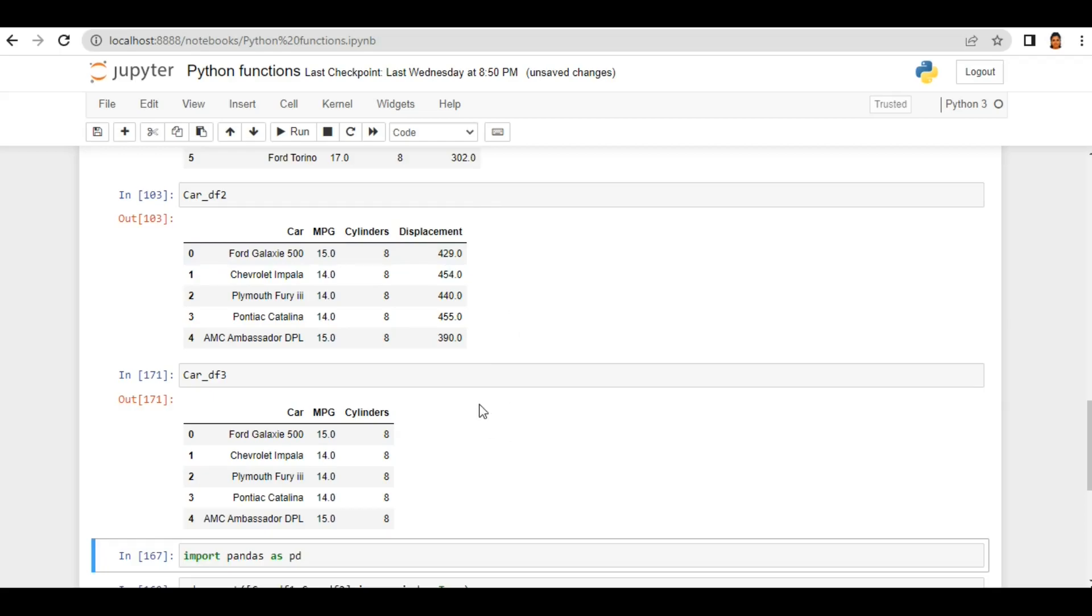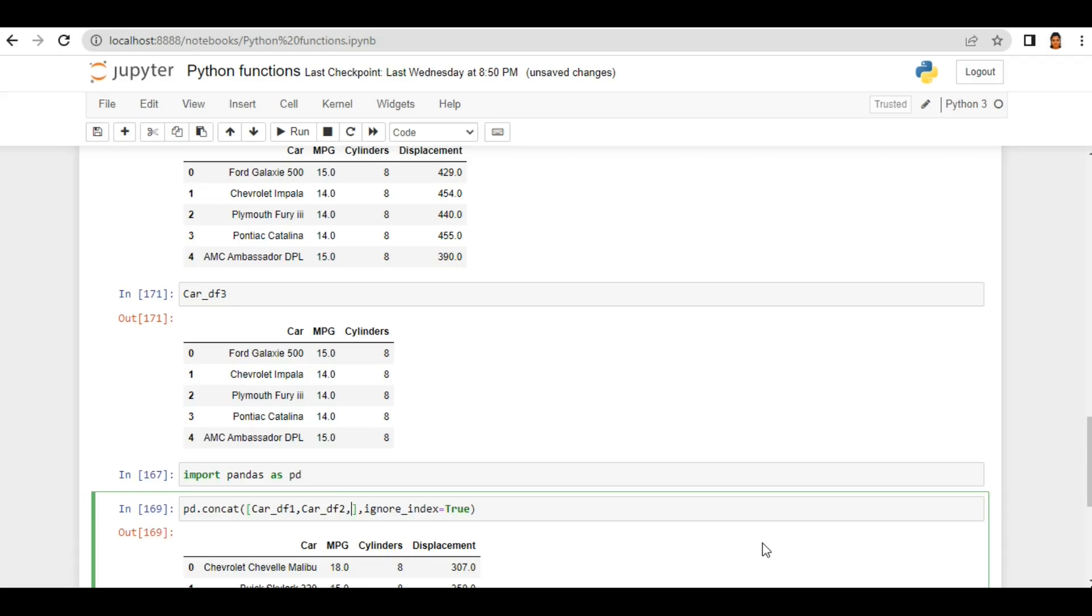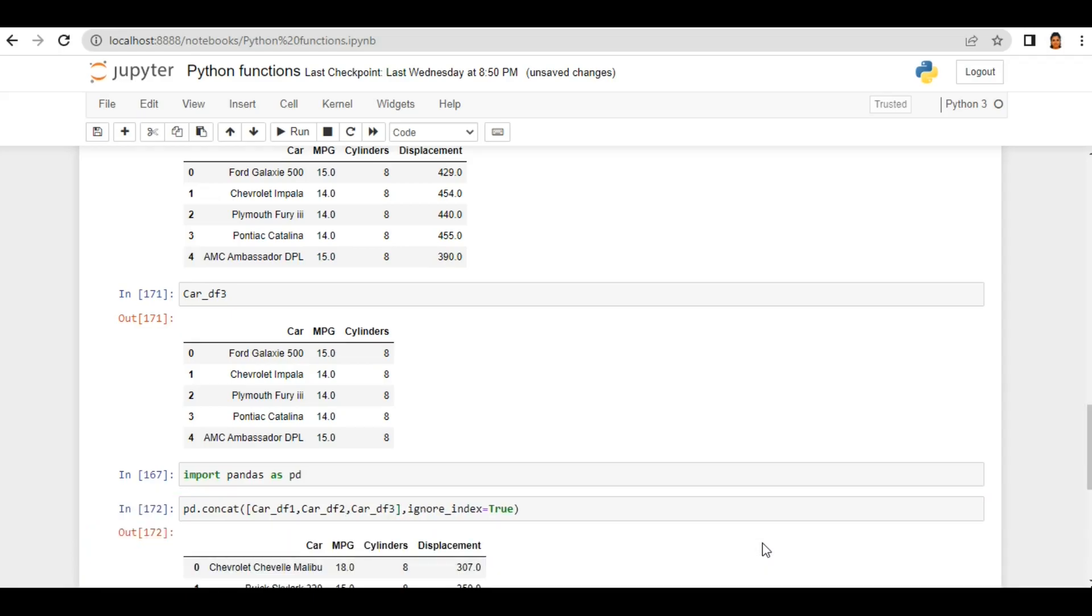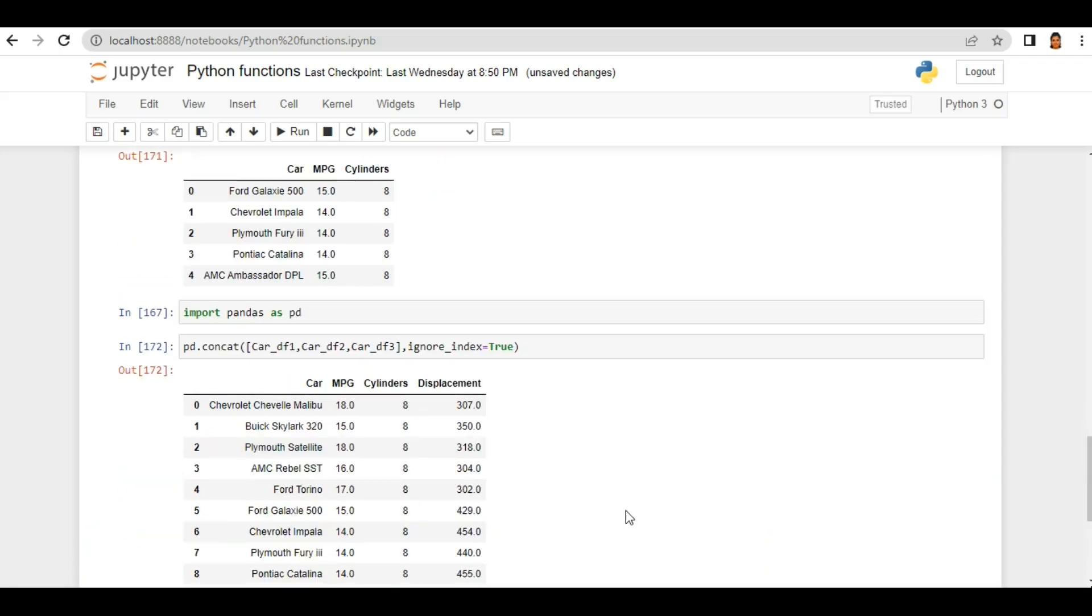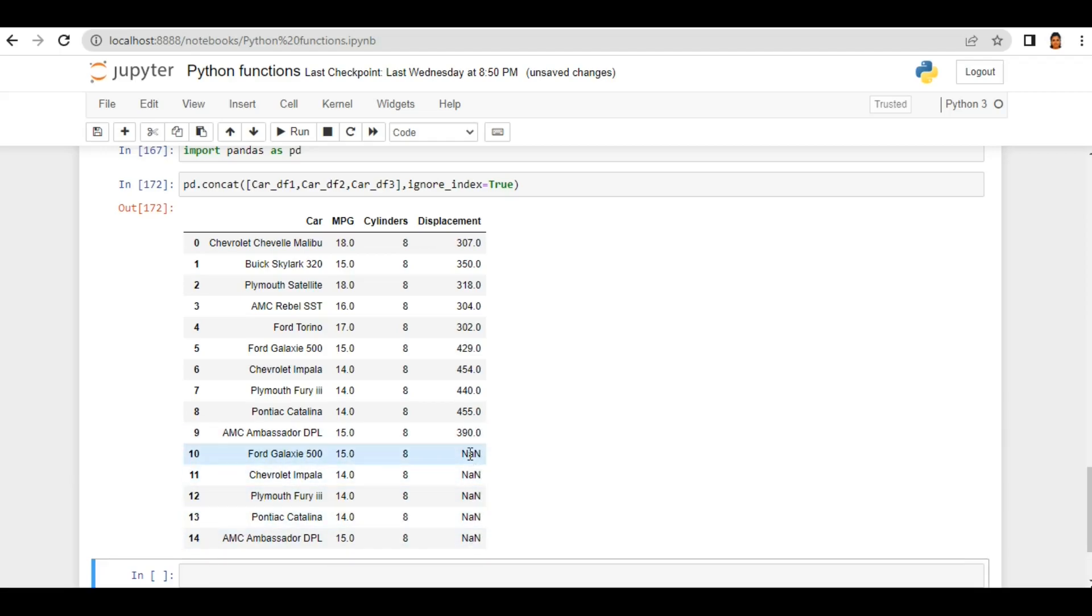it has only three columns. Fourth column is missing here. So let's see how we can concat it. I'm using the same command and I'm just adding car_df3. And if I run, you see my all three dataframes now combine but the third dataframe doesn't have the displacement column so it filled that value